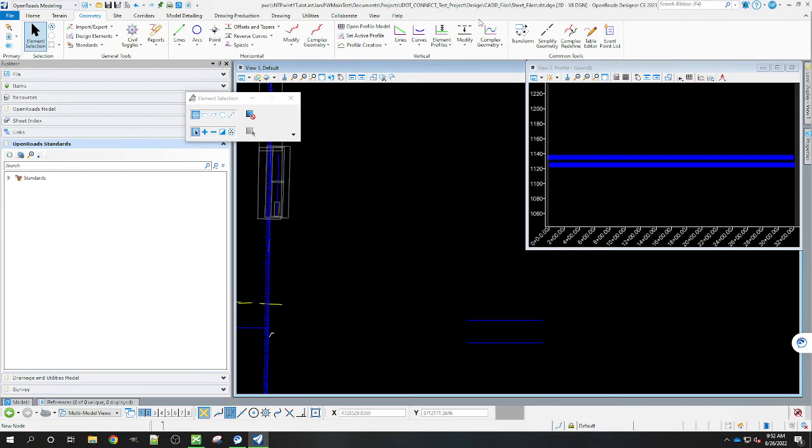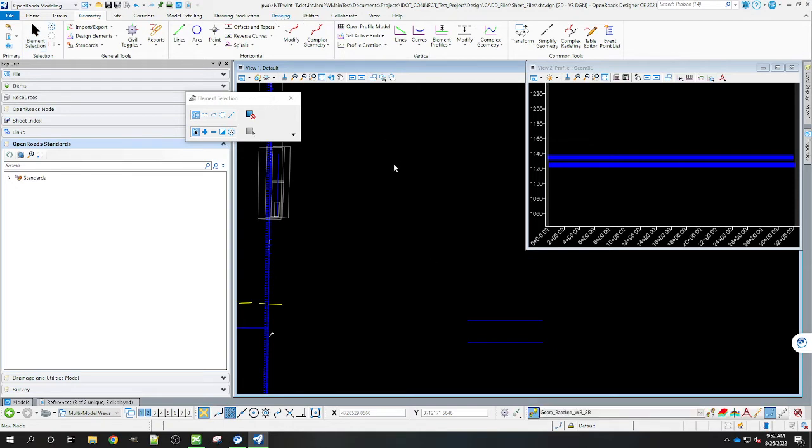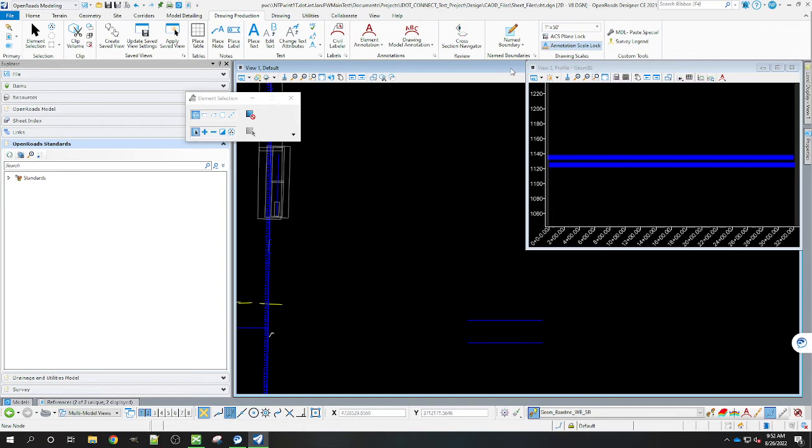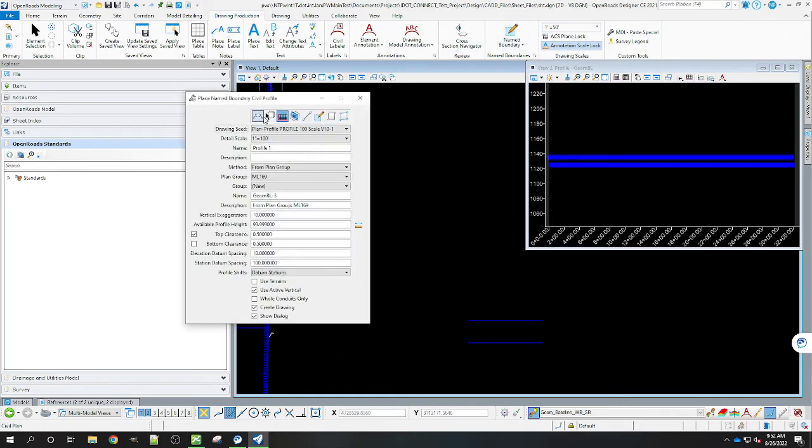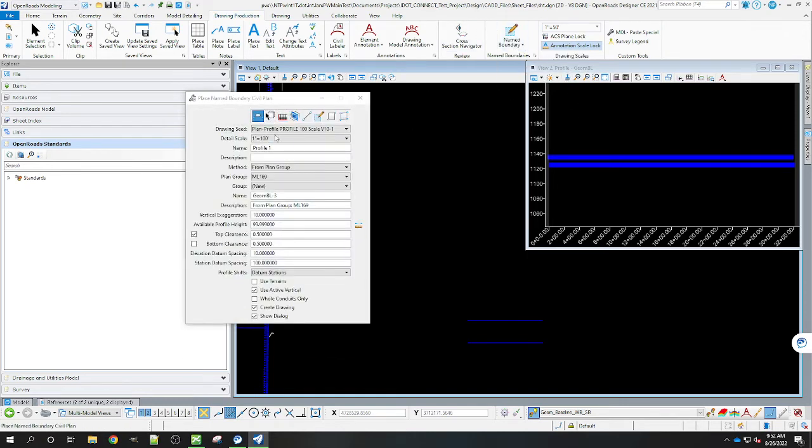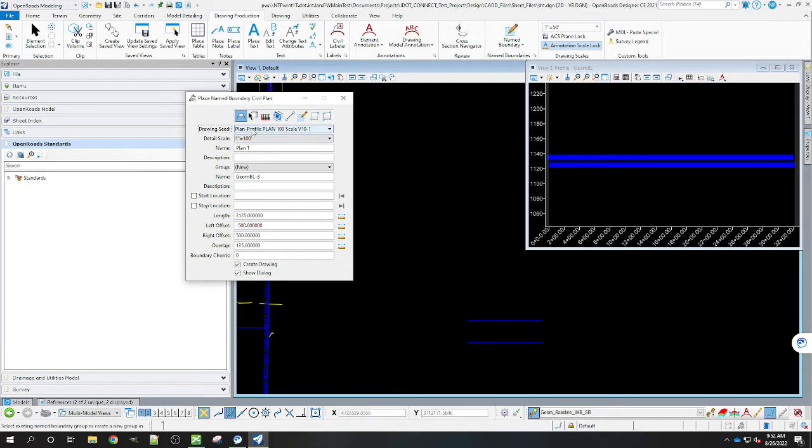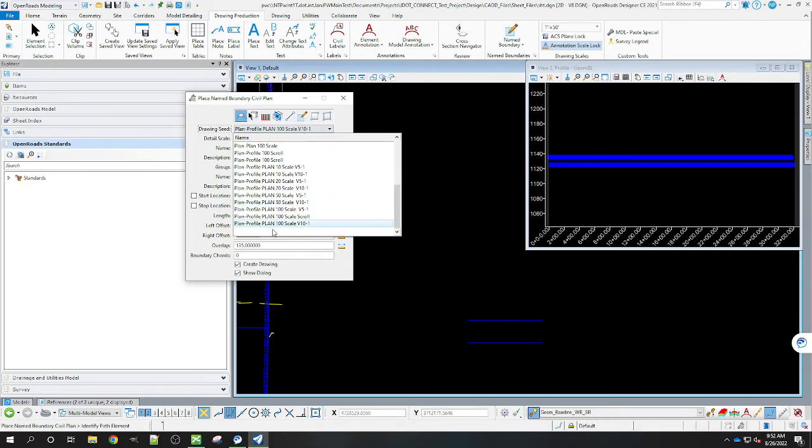So now we go to our Drawing Production tab. And we go ahead and we're going to place some name boundaries. We're going to place a plan and profile one that time to scale. We'll do the V10.